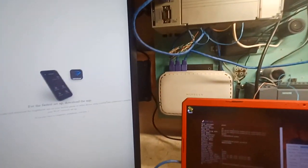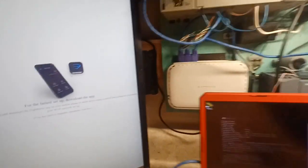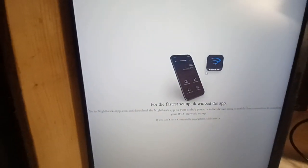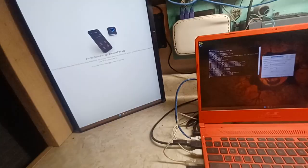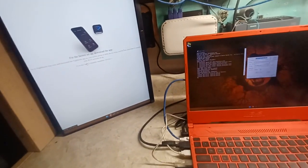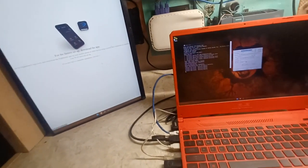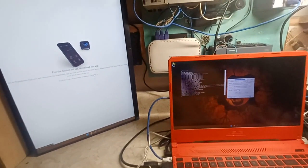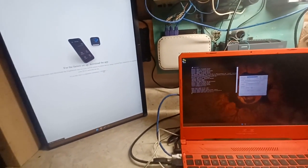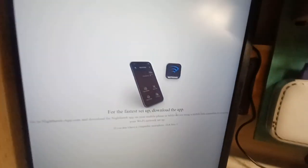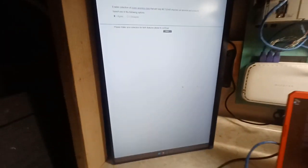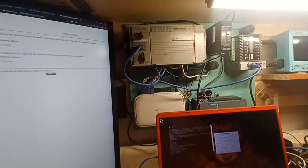It seems the web browser is active now — we got something. It says 'You don't have a compatible smartphone, click here.' I just flashed the new firmware, so it's factory reset — no password, nothing.